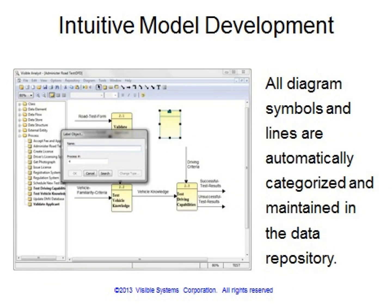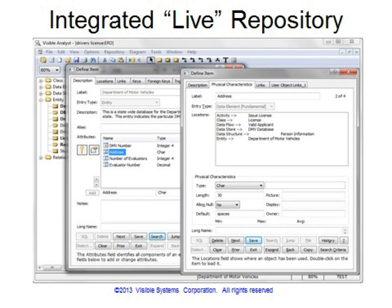Using the Visible Analyst is intuitive and very easy to work with. Whenever a diagram is saved, all of the symbols, lines, and text are captured within the integrated repository. The integrated relational repository, sometimes referred to as the data dictionary, maintains the data integrity and data definitions of the model objects.